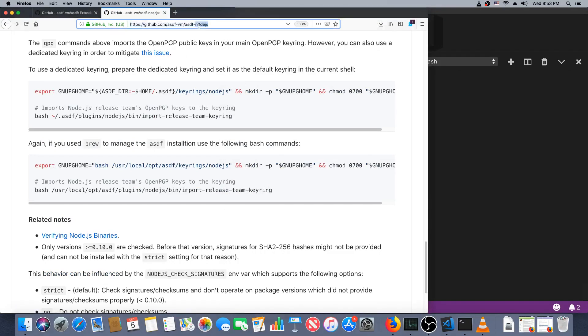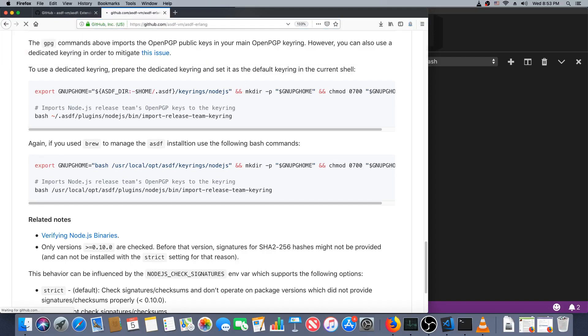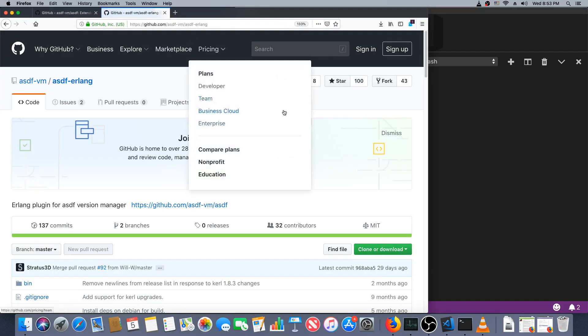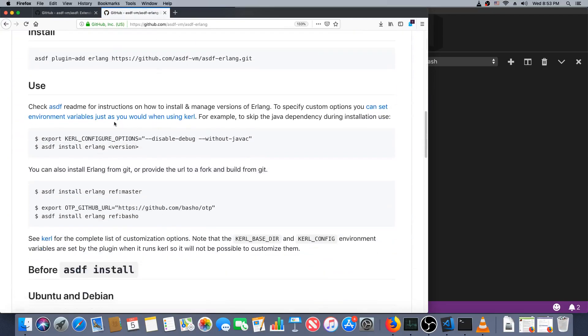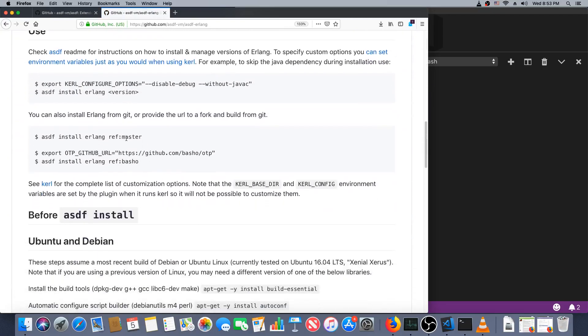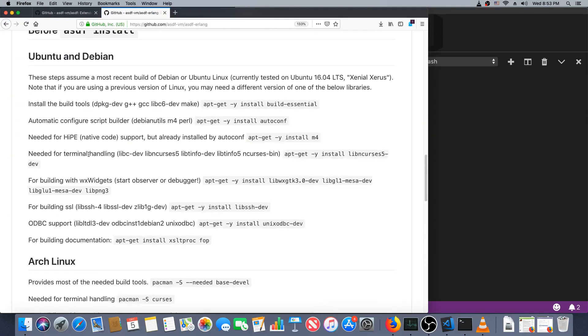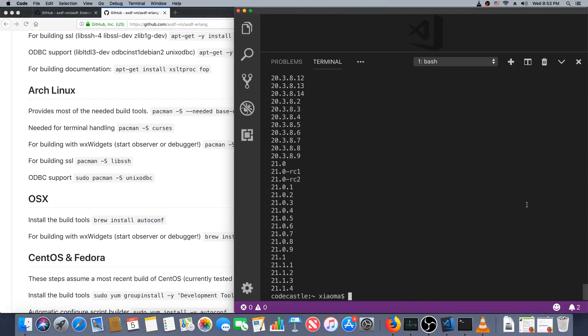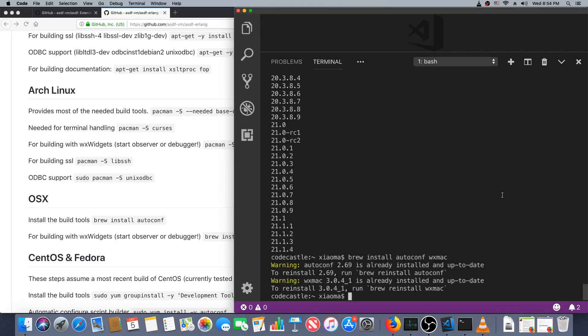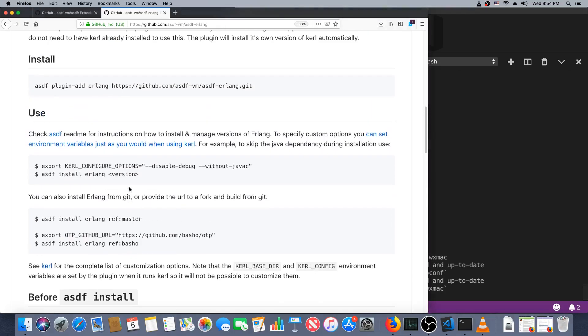asdf list-all erlang. A lot of versions. Let's first have a look at the specific plugin for erlang. So asdf-erlang, and it recommends that we, let's see here, OS X, it recommends we have autoconf and wxmac installed. I believe I already have both. Let me make sure. Brew install autoconf and wxmac.